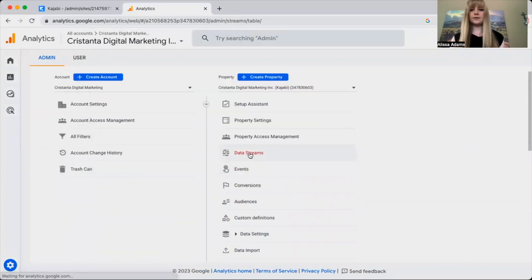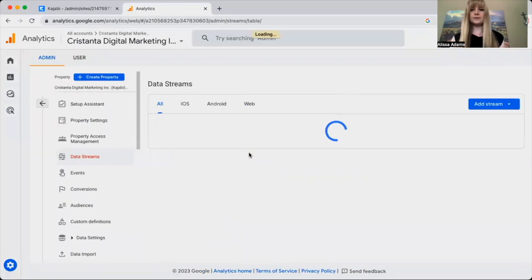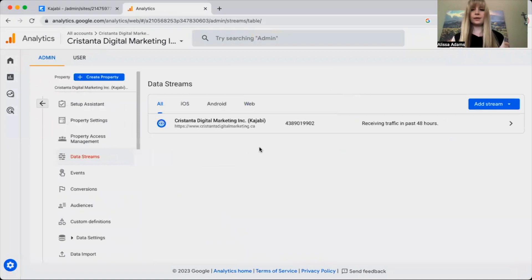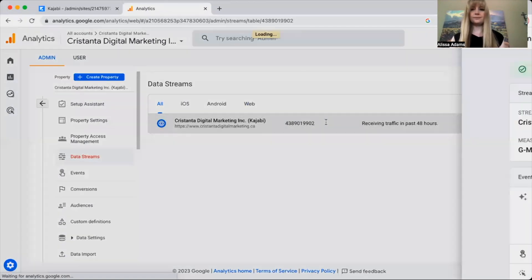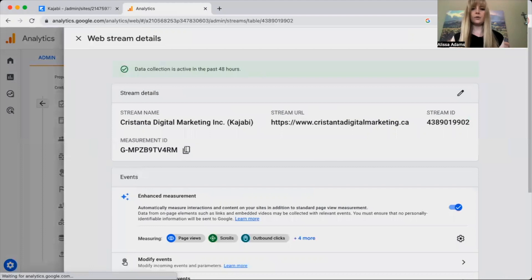Then you're going to click on data streams, click on your website, and copy the measurement ID.